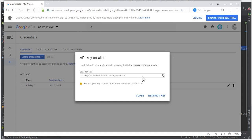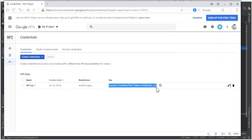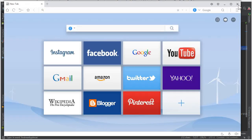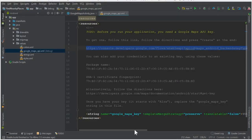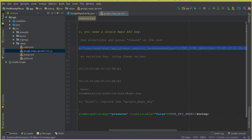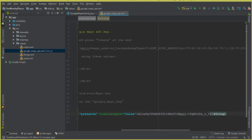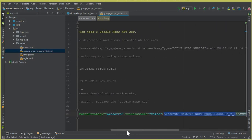The API key is created. Click Close and copy this key from here — in your case it will be different. Come back to the project and find the string named 'Google Maps Key'. You can see it says 'your key here', so select that placeholder, remove it, and paste your unique key there. This is our key for using the Google API in this Android project.